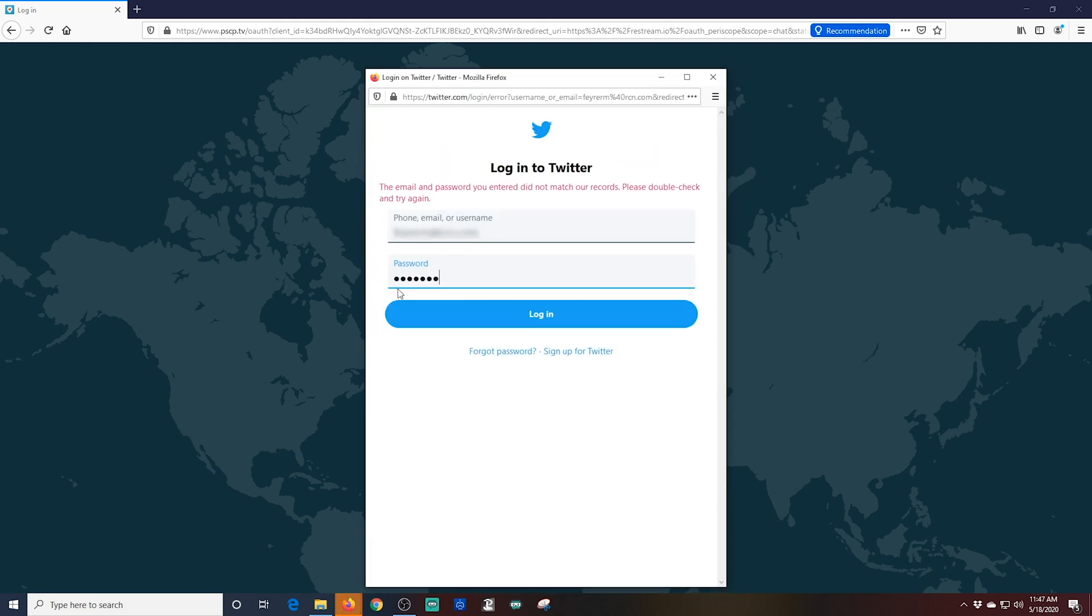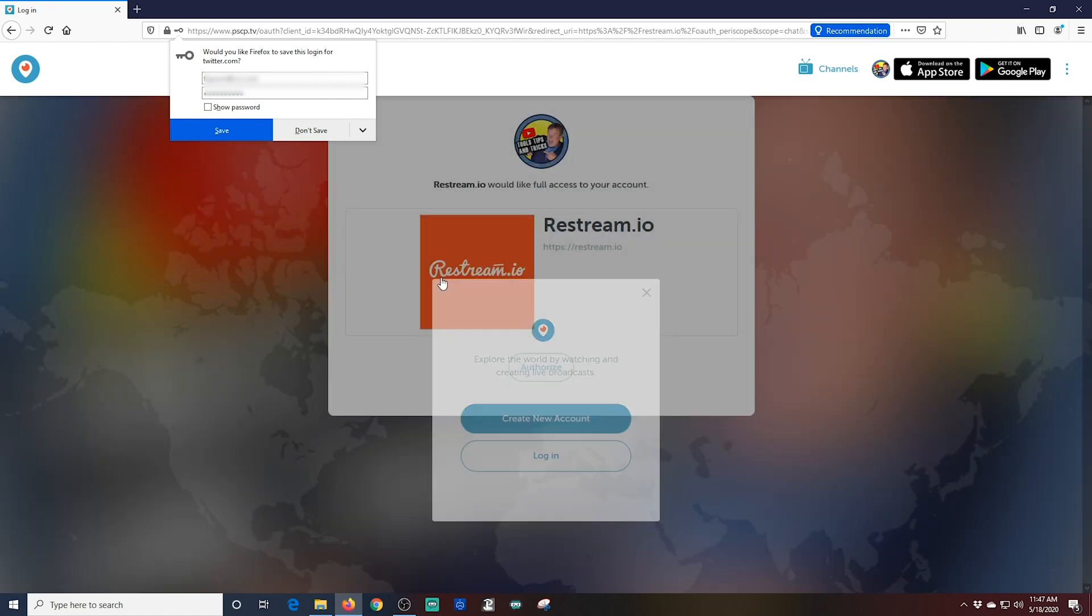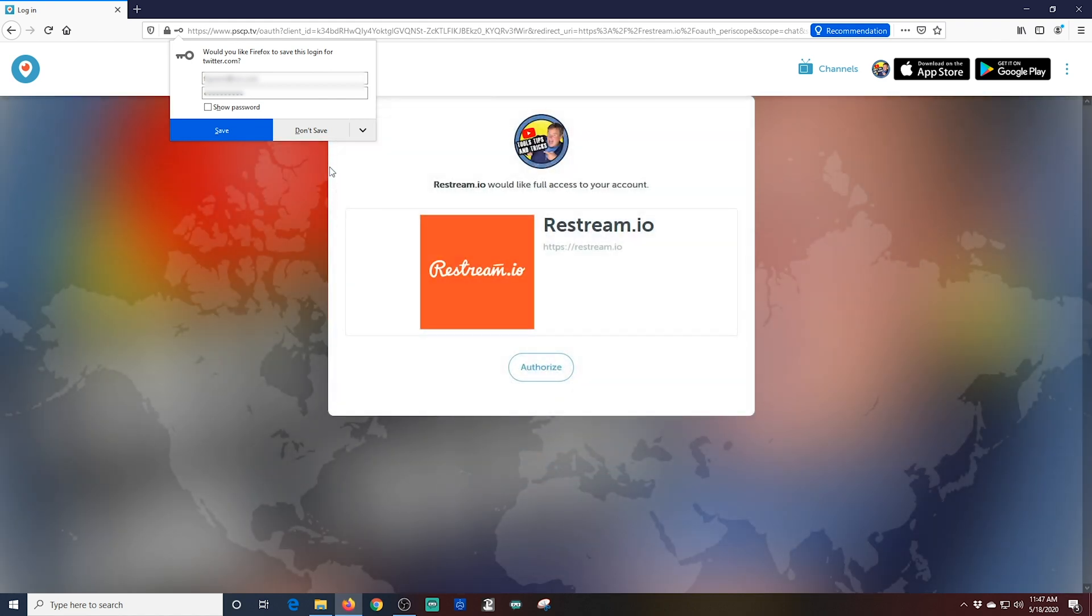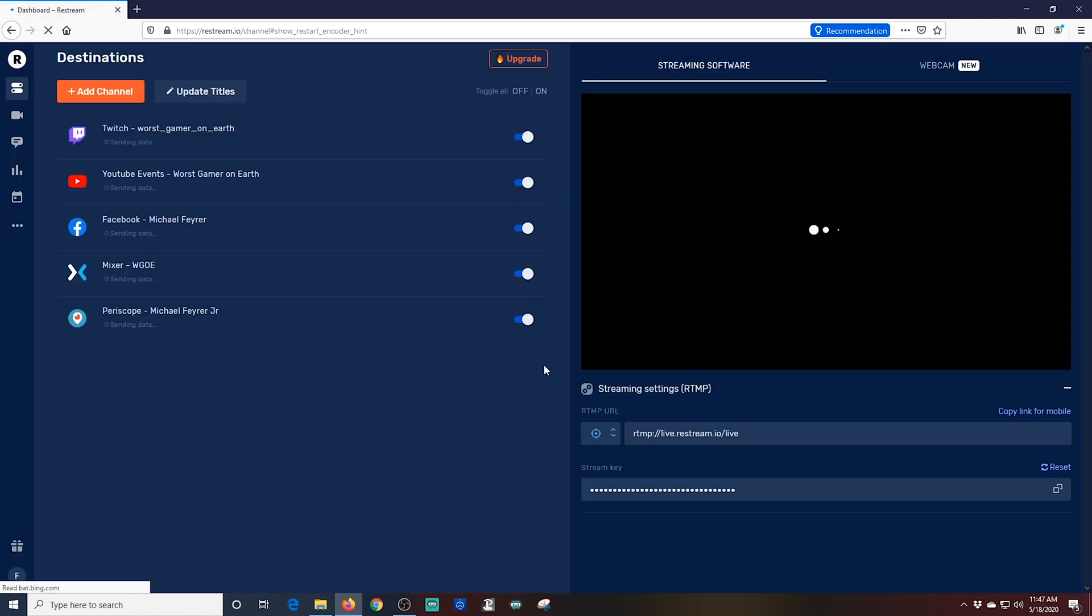And it always helps if you get the right password. Now it takes me to Twitter. It shows me that it's going to add Restream.io with full access to my account. All I have to do is authorize that.